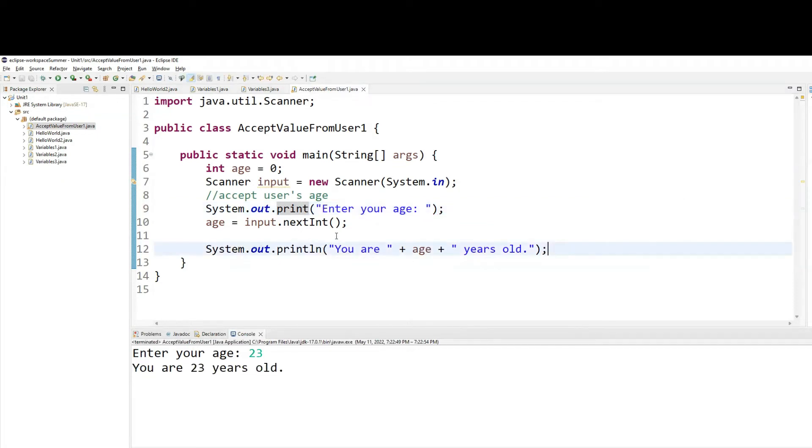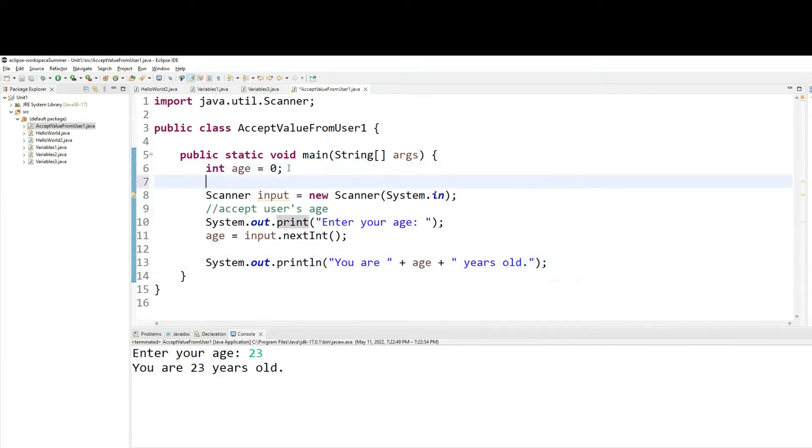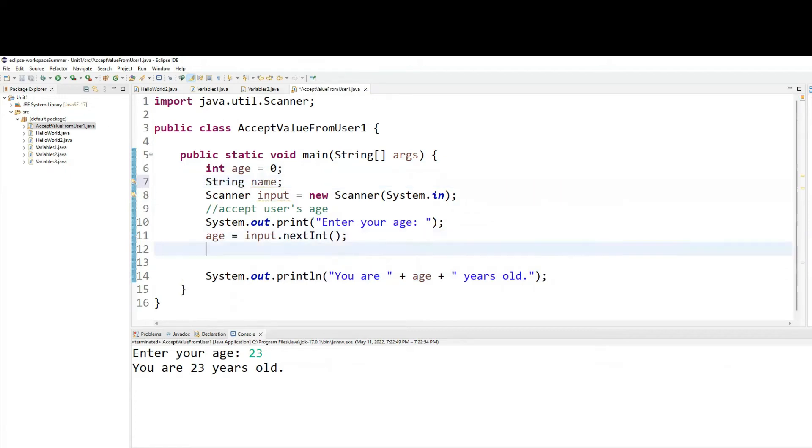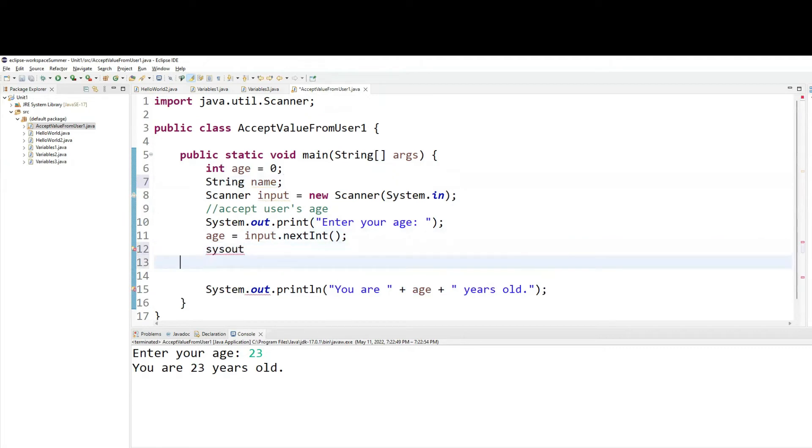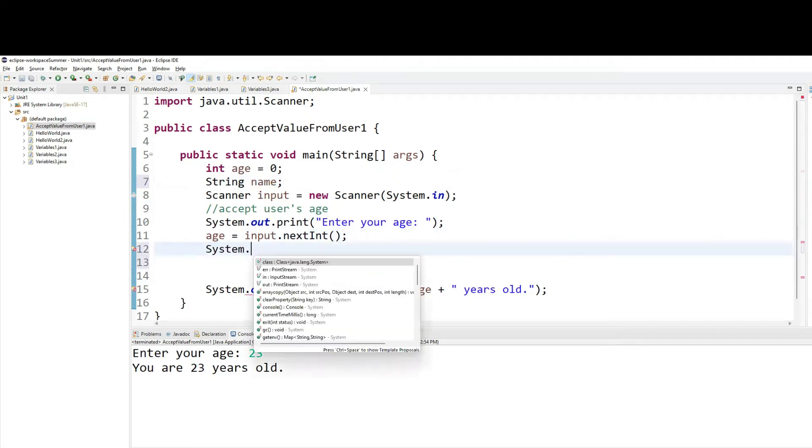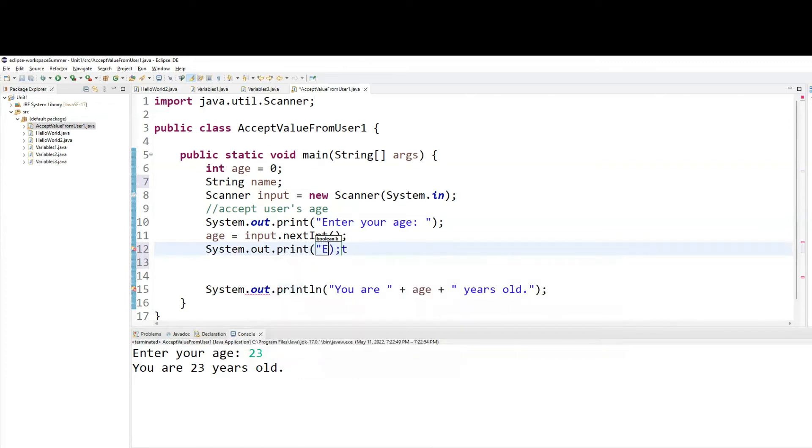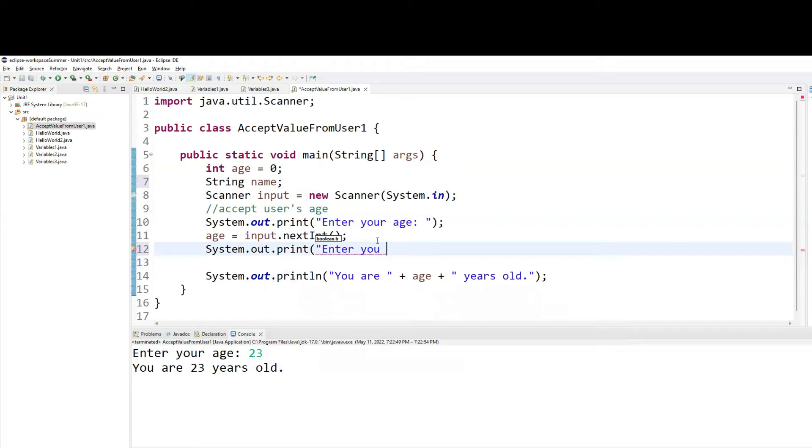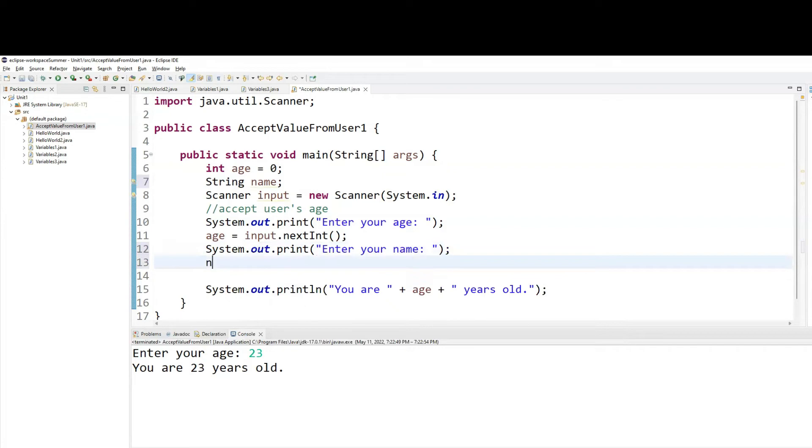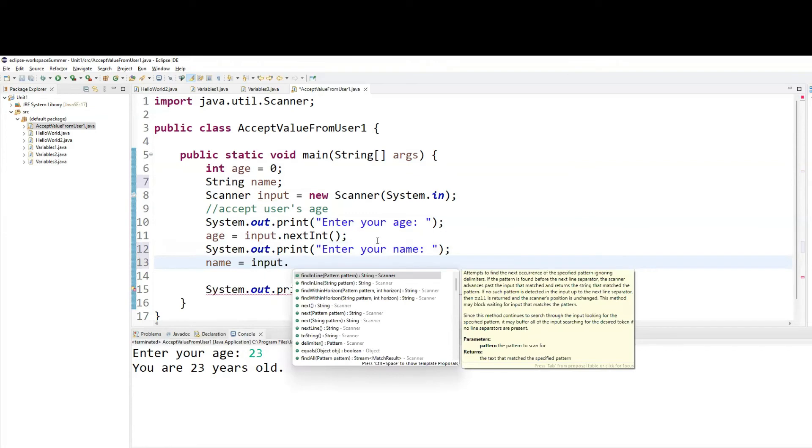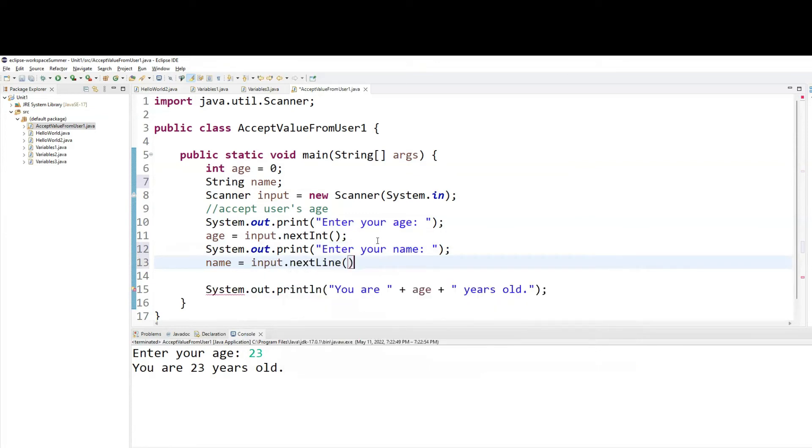The next thing I want to do is I want to be able to accept multiple variables in the same example. So far, I've only accepted age. Now, let me declare a variable and put name. I'll just do system.out.print. Enter your name. Name equals to input dot next line.